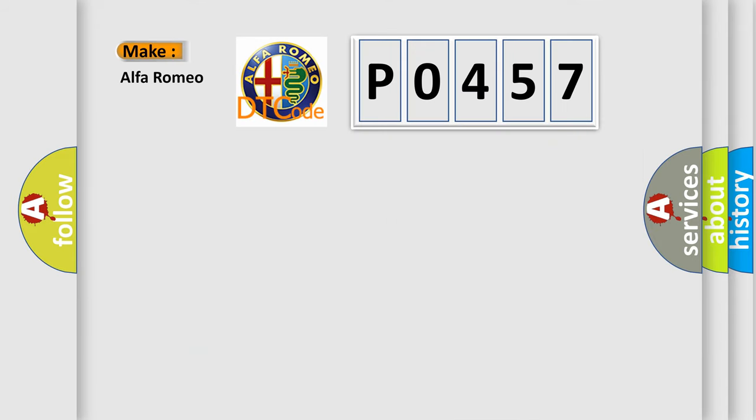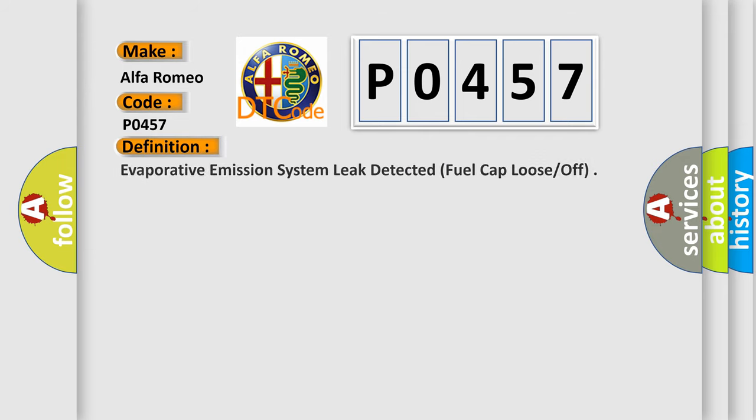So, what does the diagnostic trouble code P0457 interpret specifically for Alfa Romeo car manufacturers?